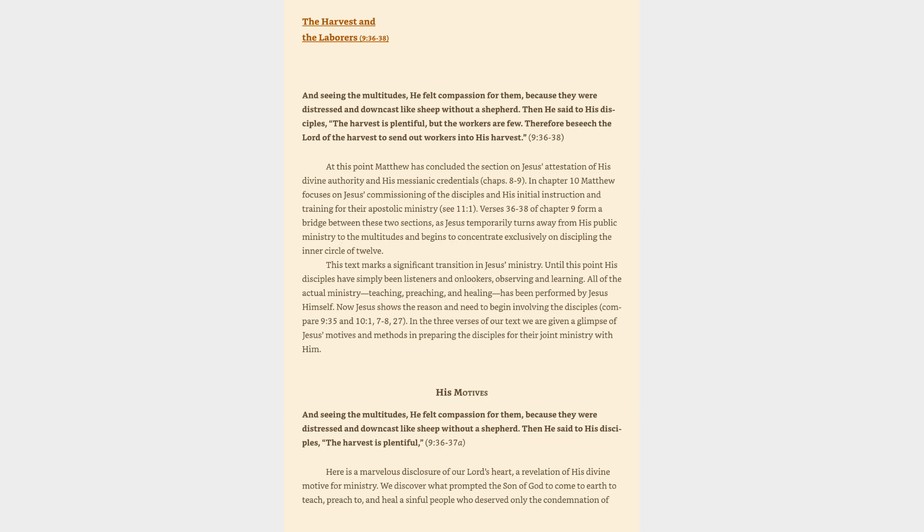At this point Matthew has concluded the section on Jesus' attestation of his divine authority and his messianic credentials, chapters 8-9. In chapter 10 Matthew focuses on Jesus' commissioning of the disciples and his initial instruction and training for their apostolic ministry. Verses 36-38 of chapter 9 form a bridge between these two sections, as Jesus temporarily turns away from his public ministry to the multitudes and begins to concentrate exclusively on discipling the inner circle of twelve.